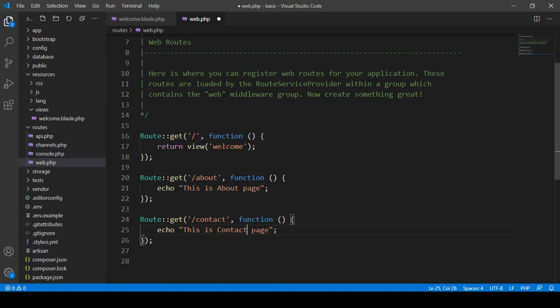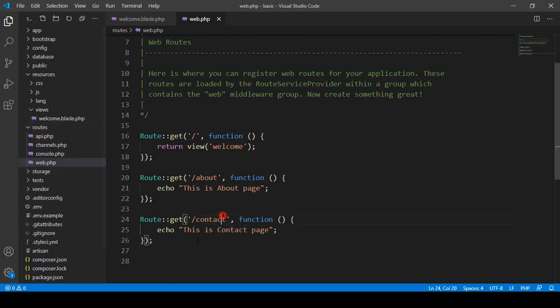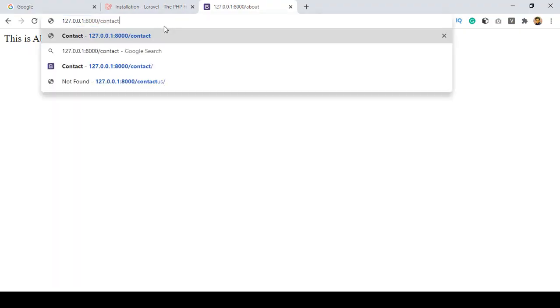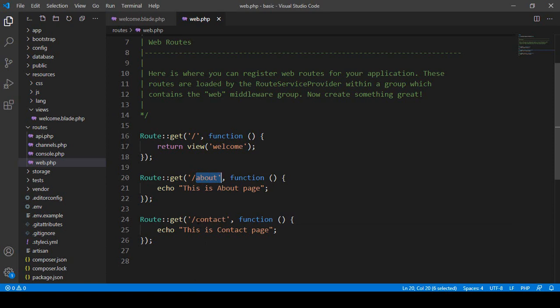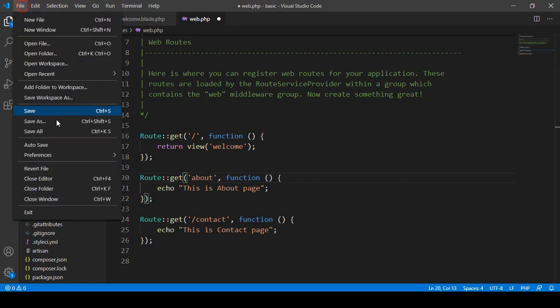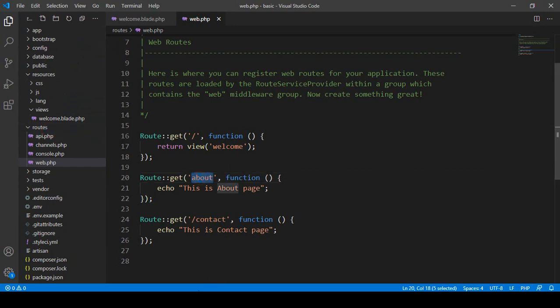Save all, then access /contact — you can see it shows 'this is contact page'. So I have created two routes: one for about and one for contact. If you don't want to use the leading slash, you can remove it and it will still work — I'll save all and access /about, and you can see it loads perfectly.